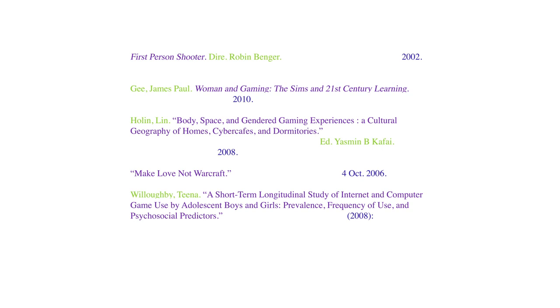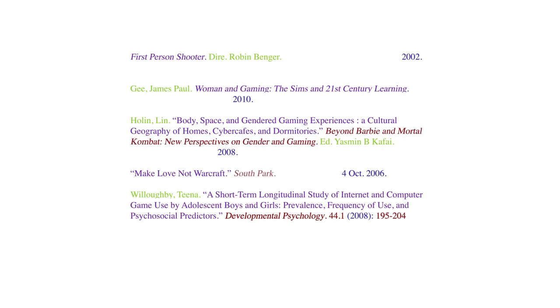But your work could be part of something else. For example, it could be an article in a journal — in this case, Developmental Psychology. It could be a chapter in a book, an episode of a TV show, or a movie.